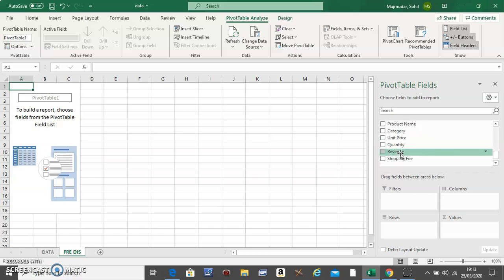So now what you do is take the revenue field and bring it down to Rows.